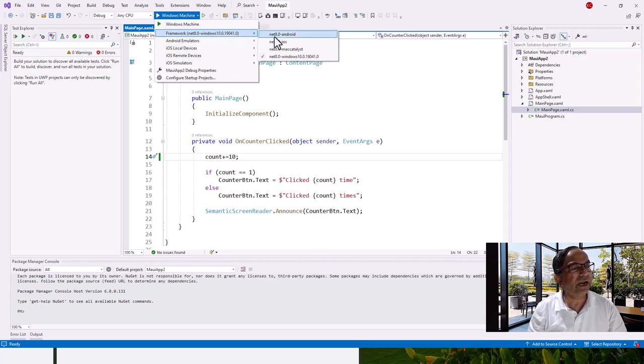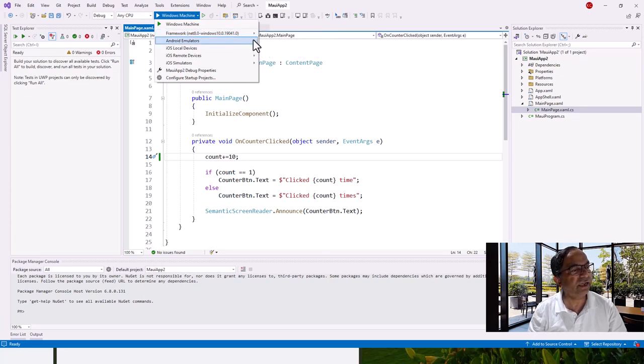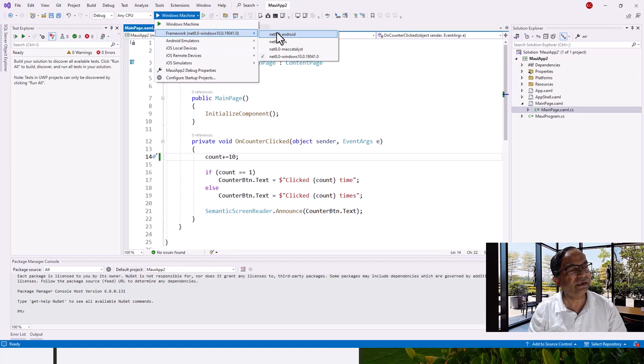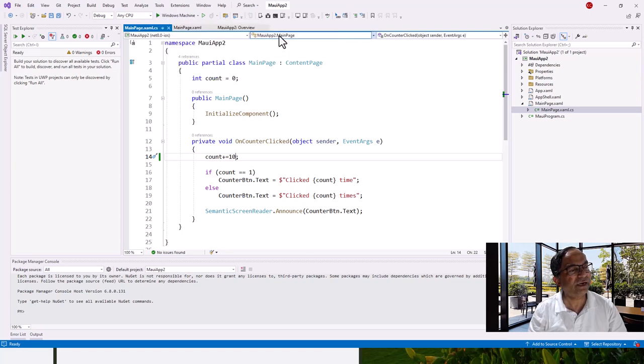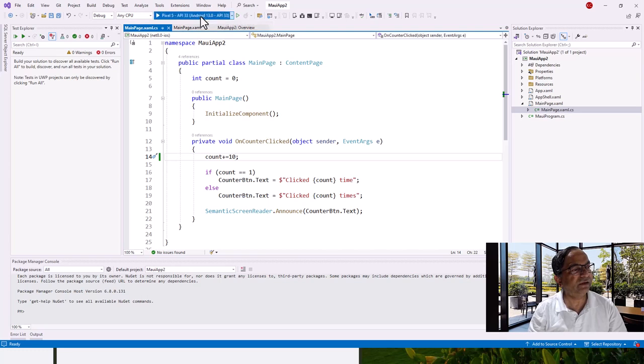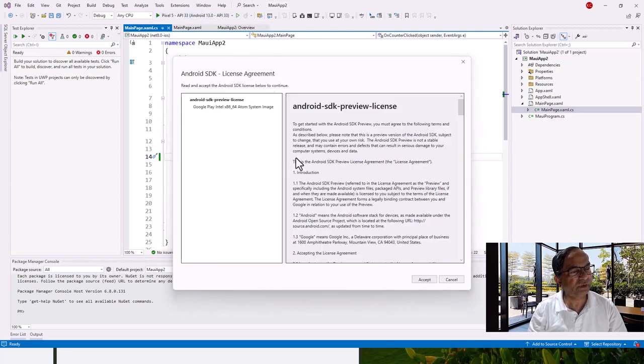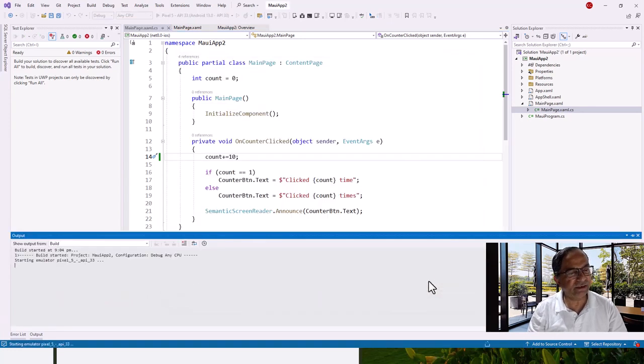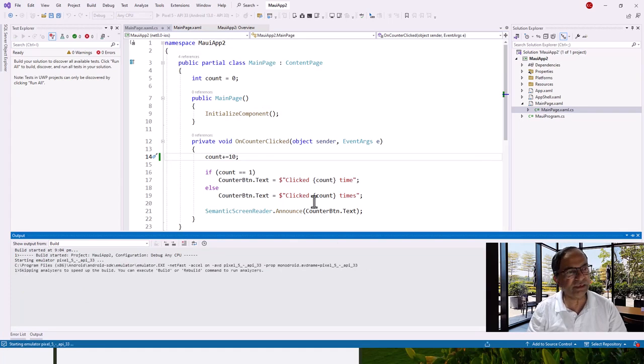So let's click .NET Android and it automatically comes up with this Pixel 5 API 33 Android 13.0. And then if I click on this green arrow it comes up with Android SDK preview license, so let's accept this license and let's see what happens next.